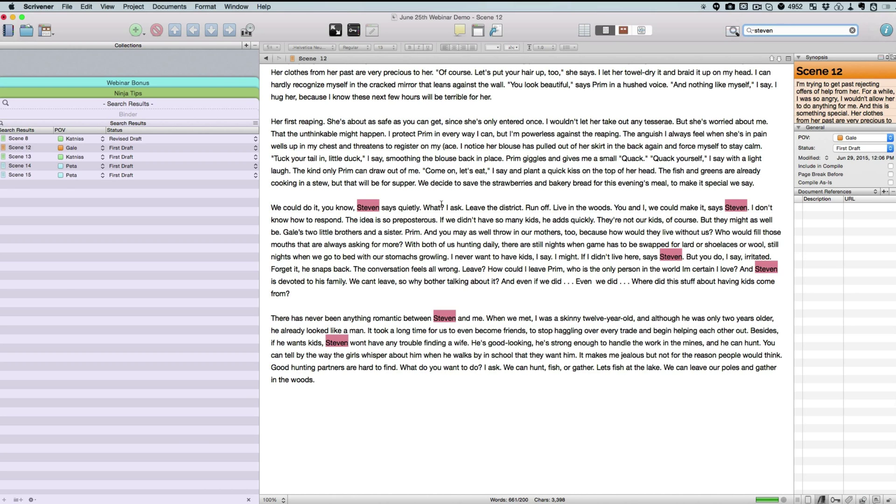There we go. You can see it's the same instances, and just like that, we quickly changed all the instances of Gale to Steven in a matter of seconds.